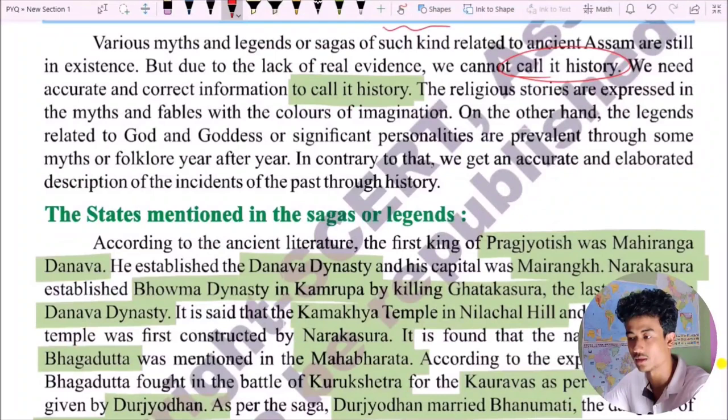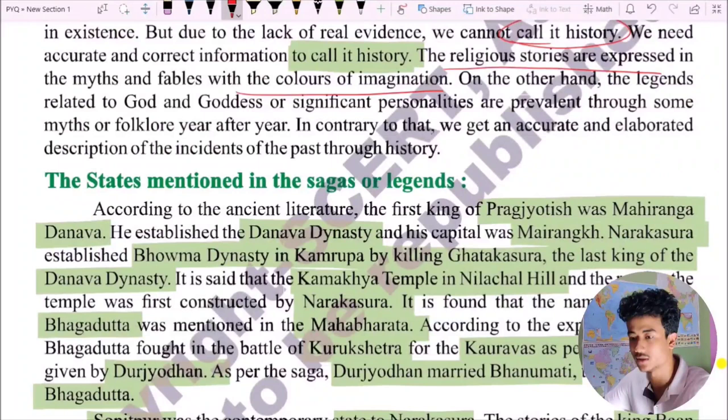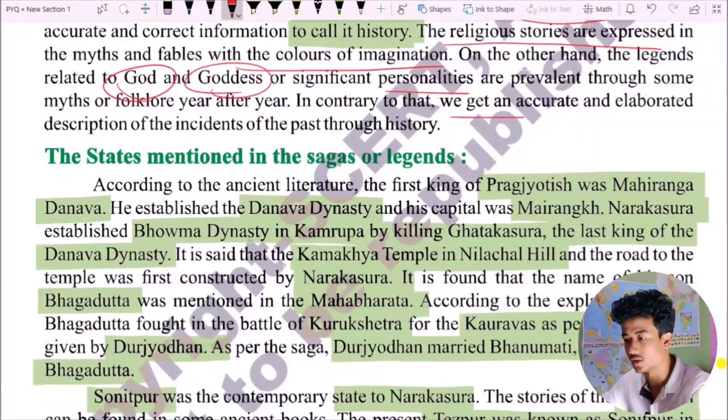We need accurate and correct information to write history. The religious stories are expressed in myths and fables with imagination. On the other hand, the legends related to gods, goddesses, and significant personalities are prevalent through some myths year after year. In contrast, we get accurate and elaborated descriptions of incidents from the past through history.